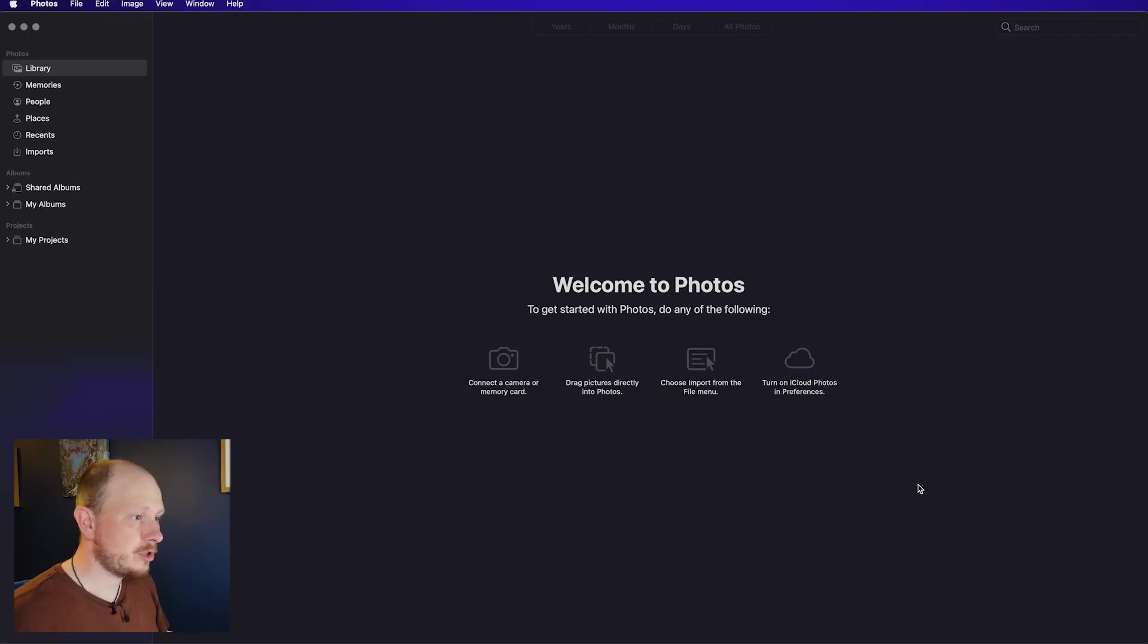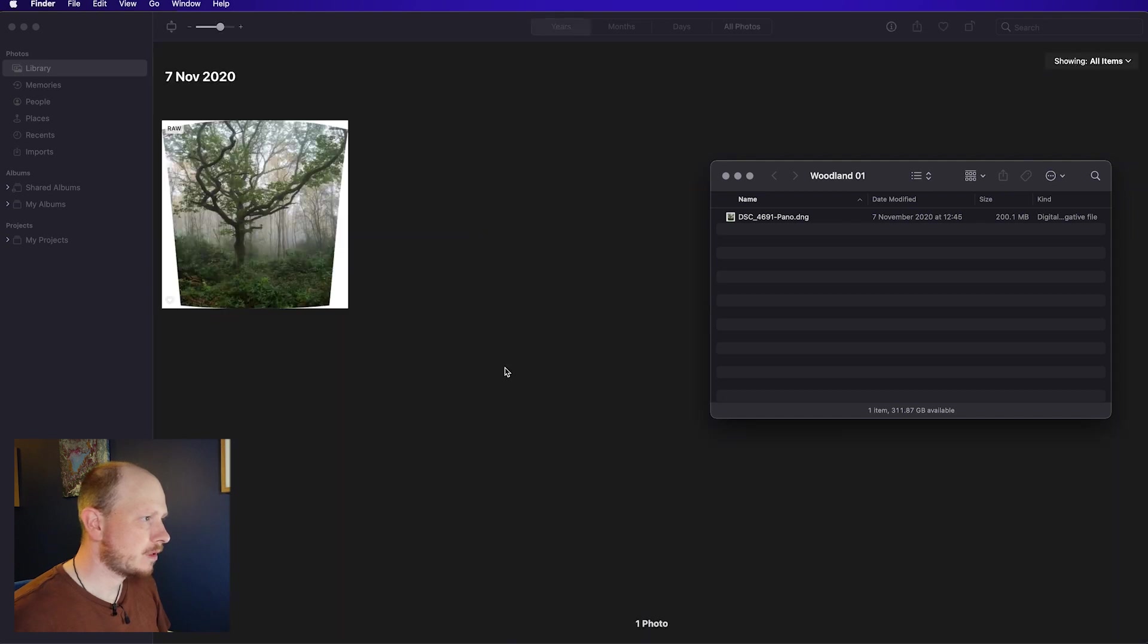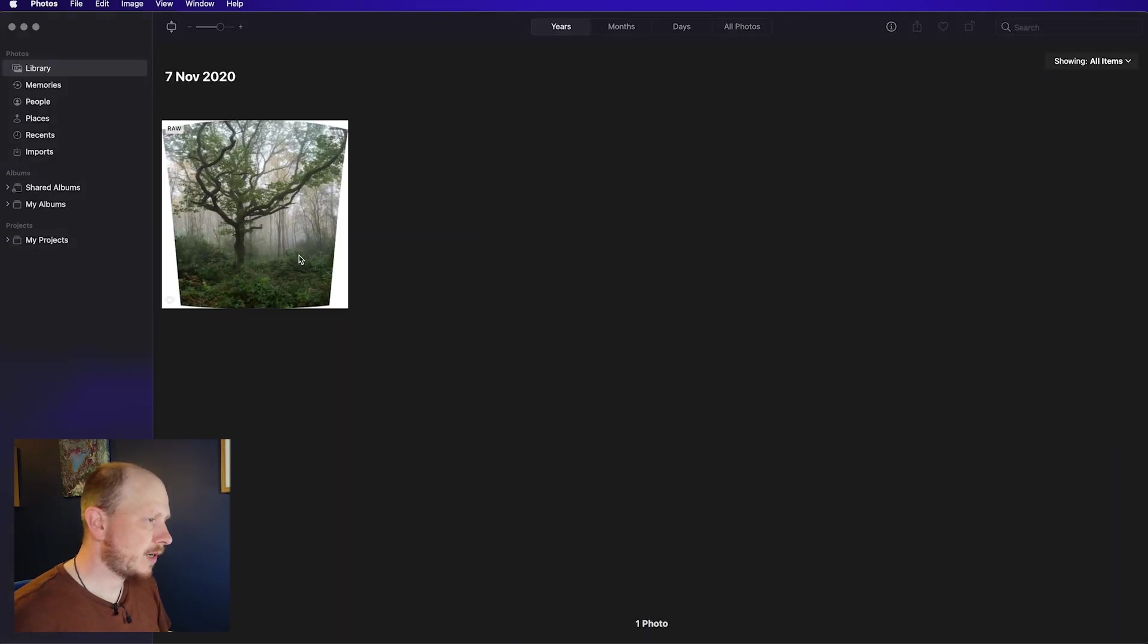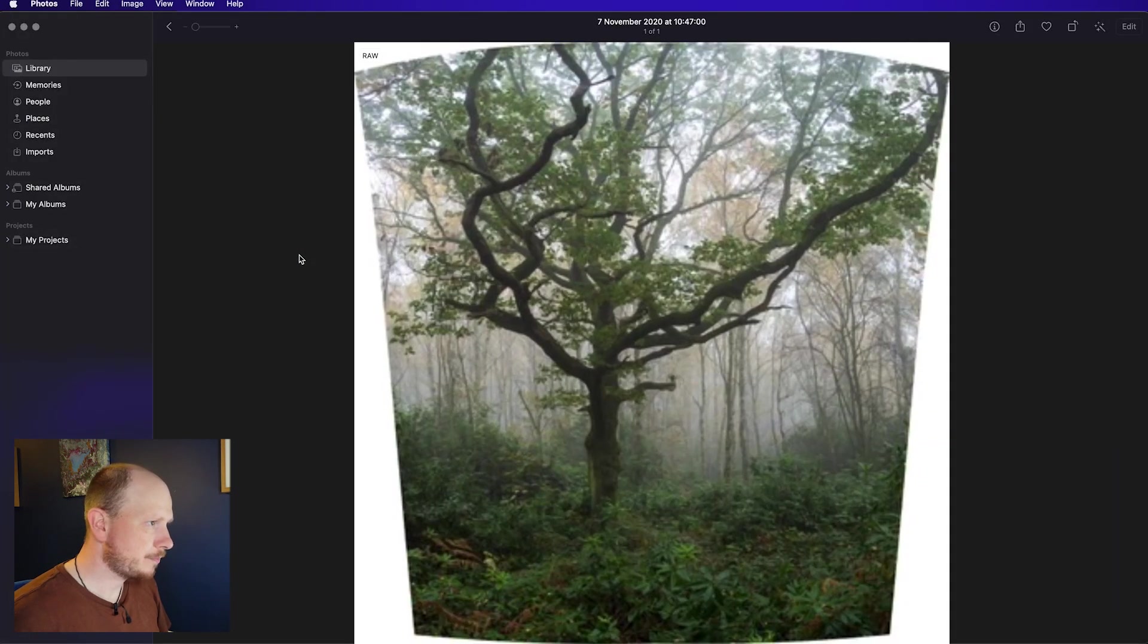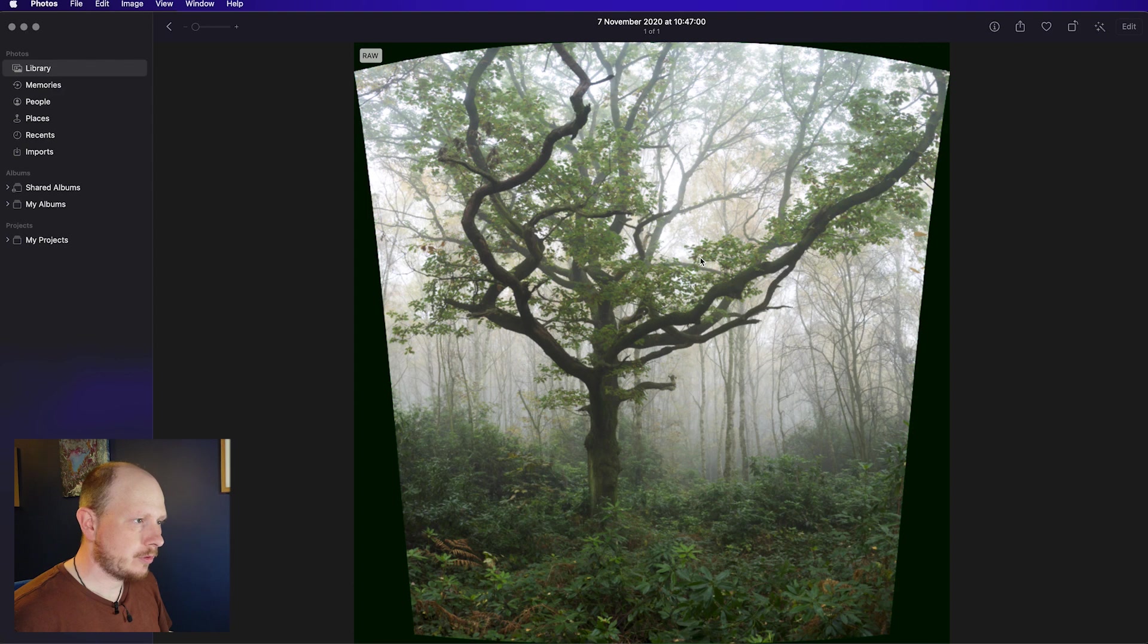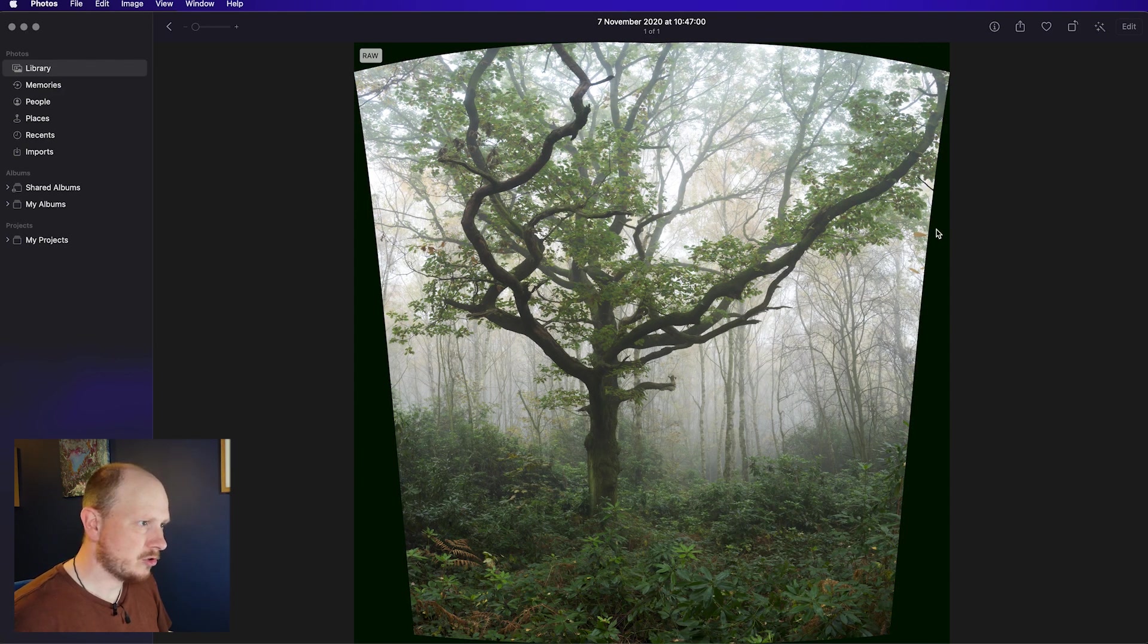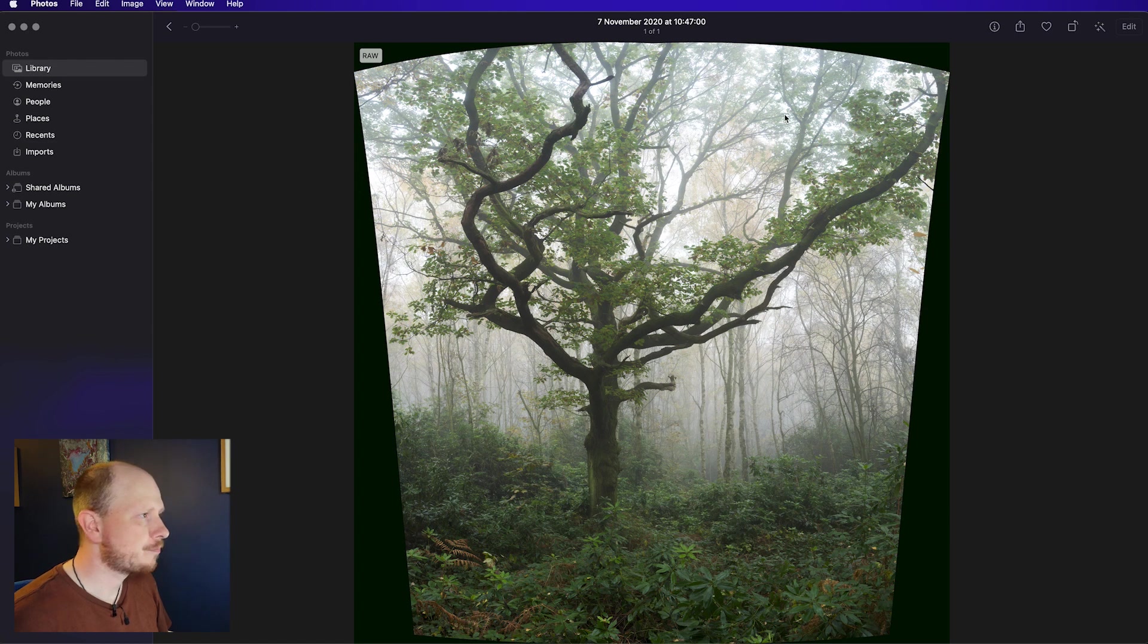Once you've opened up the Photos app, you can actually just drag and drop your RAW file straight into your library, like that. This is the file I'm going to work on, and it was several shots that have been stitched together into one RAW file, so that's why we've got this strange distorted look.